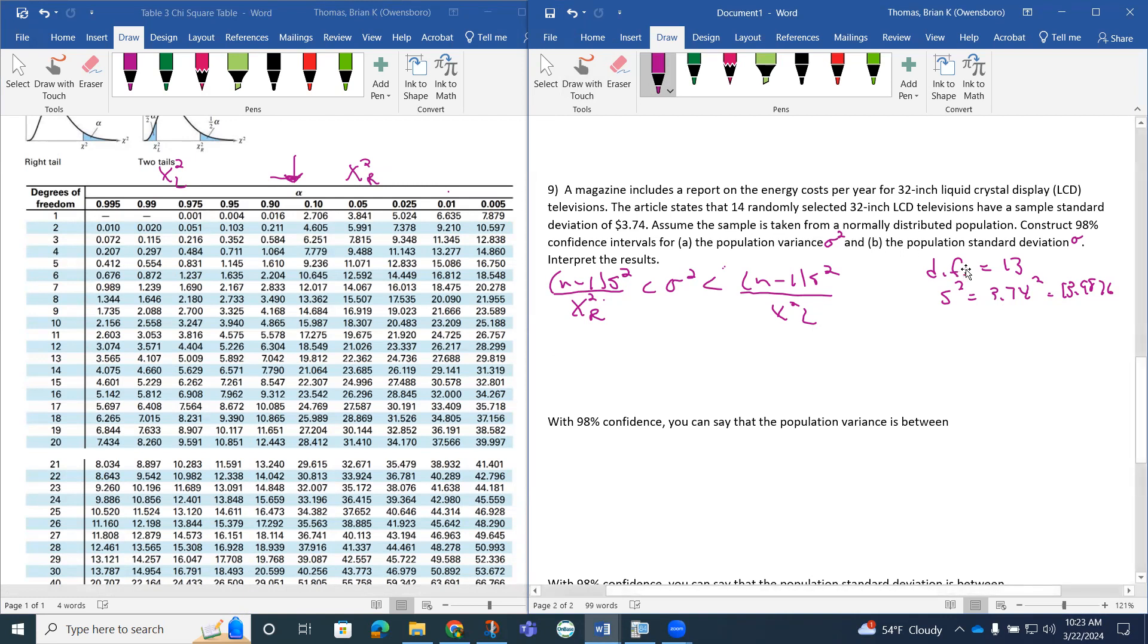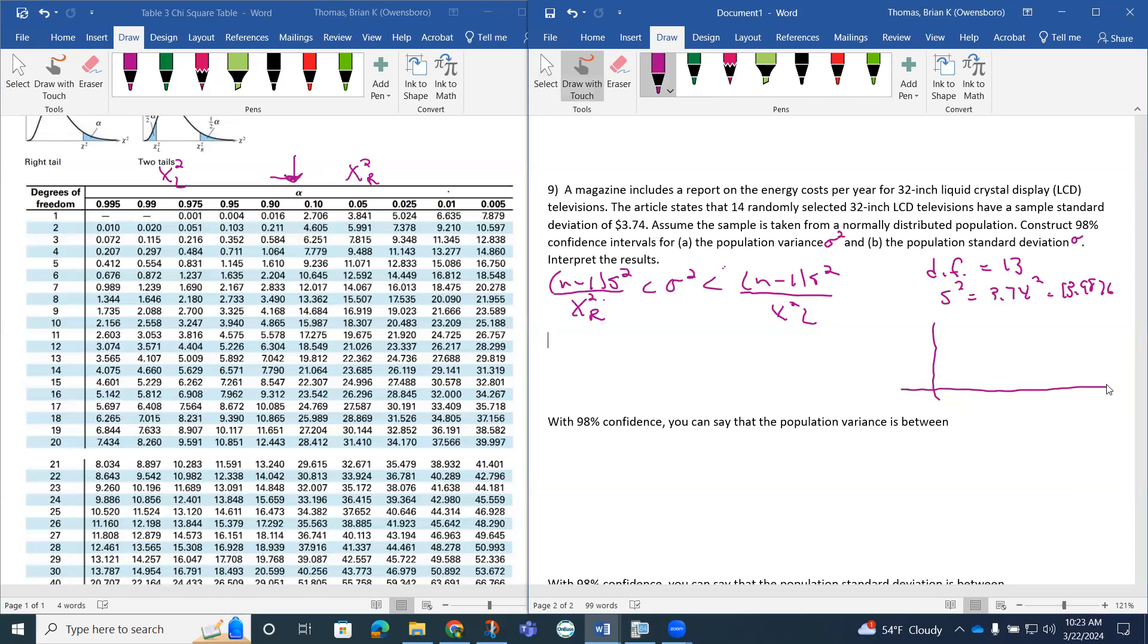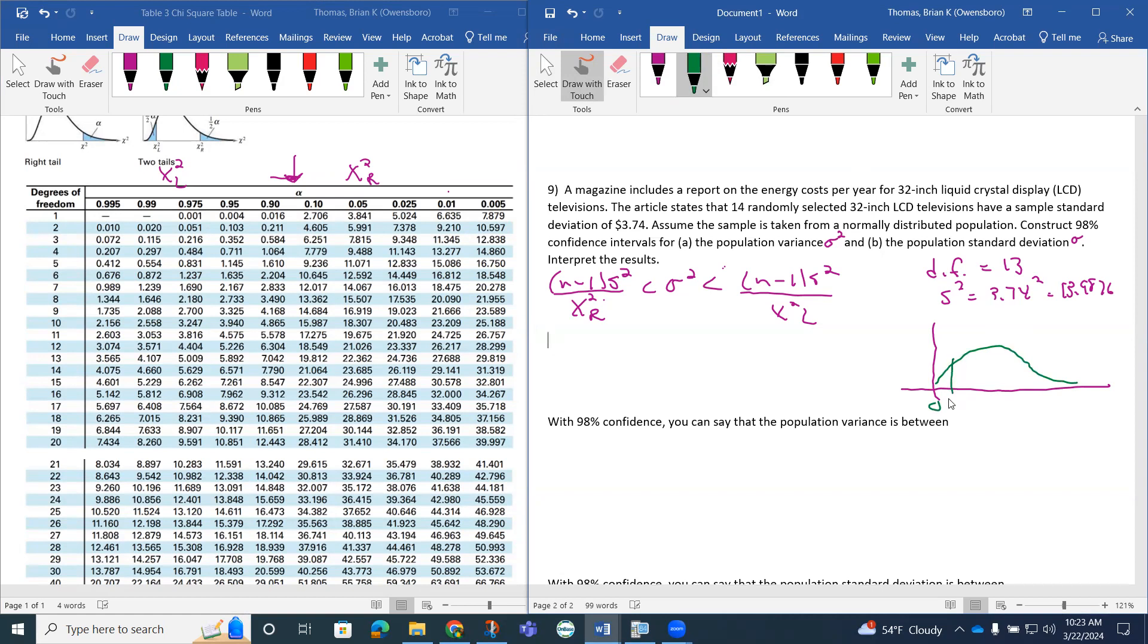The thing we need is, since it says the 98% confidence interval, remember when we draw this out. If I draw out my chi squared distribution, remember it's not really symmetric. It's offset, skewed to the right. It takes on this look here. So chi squared L is over here, and chi squared R is over here.